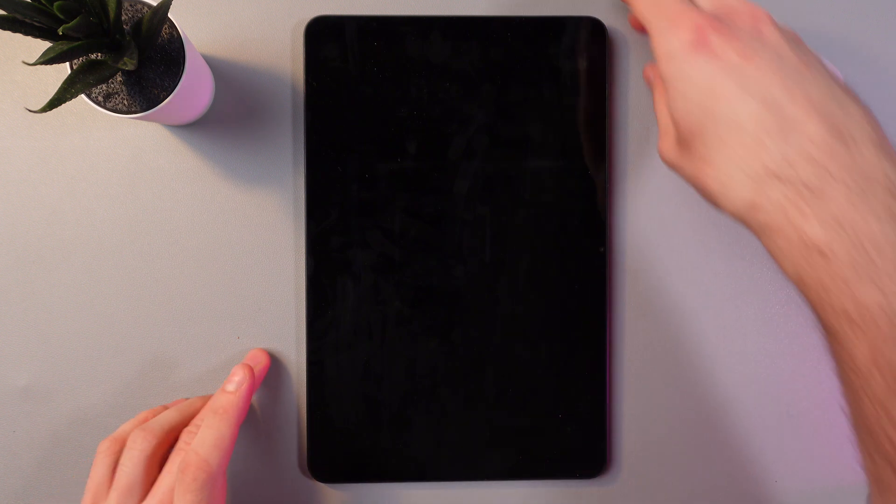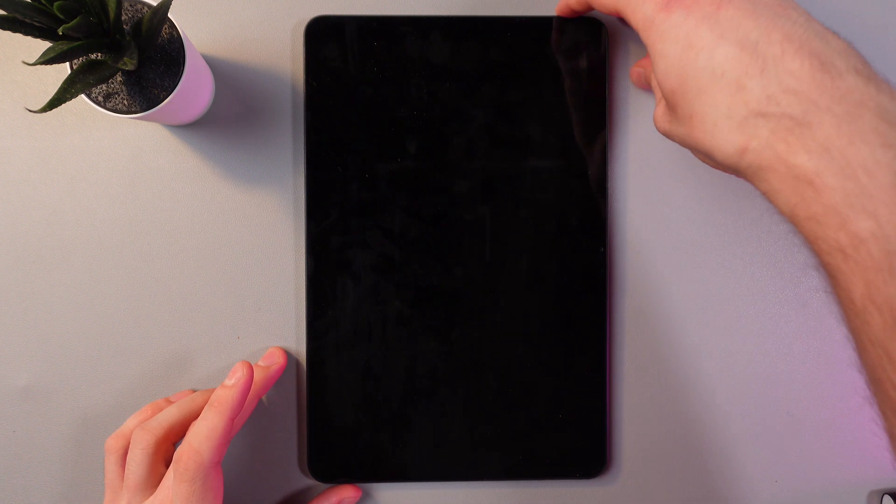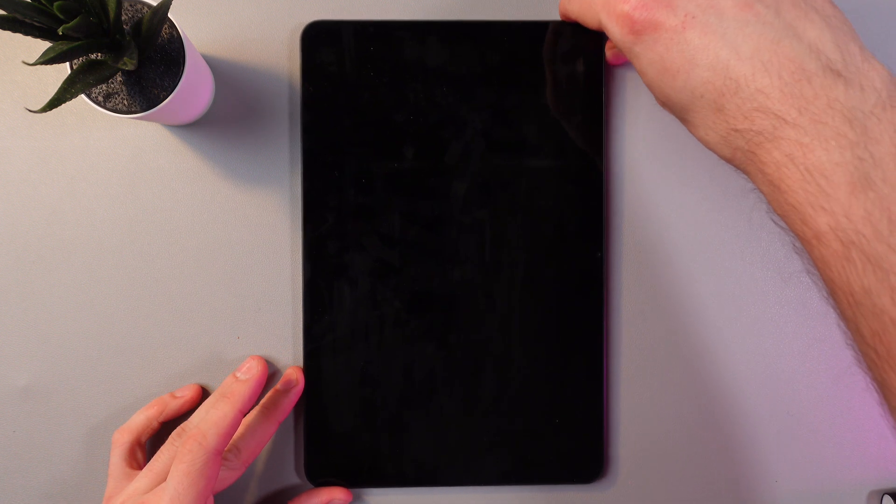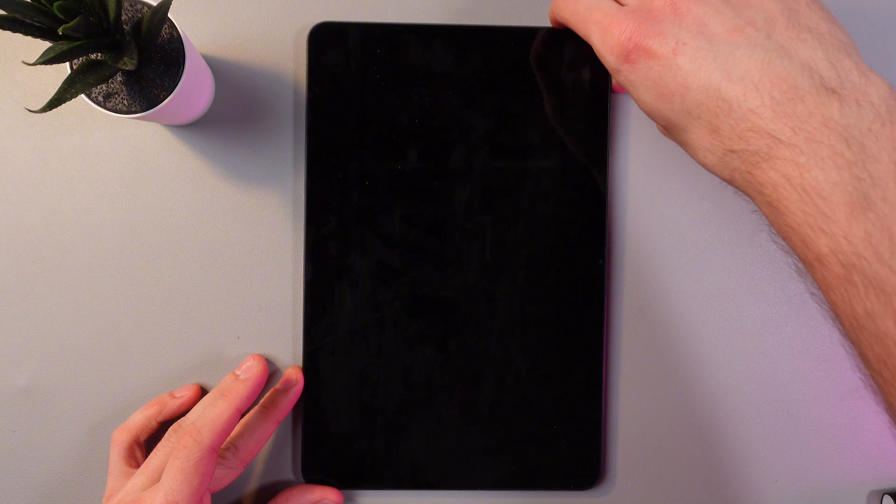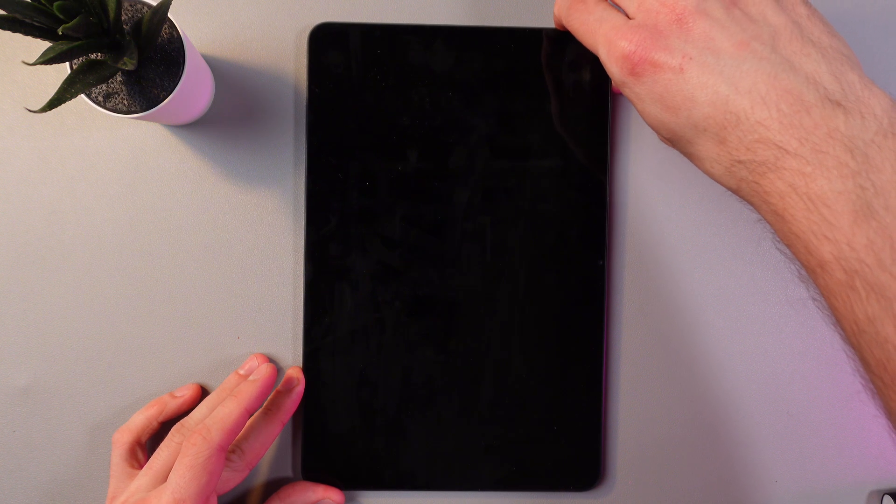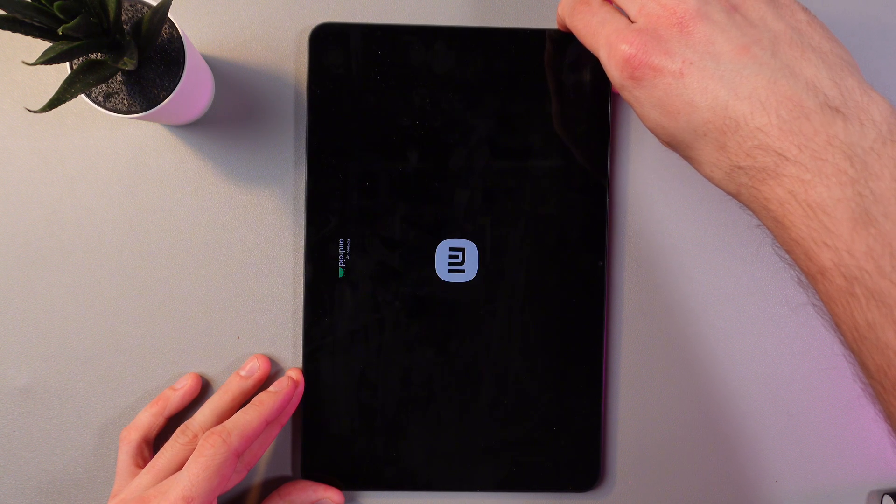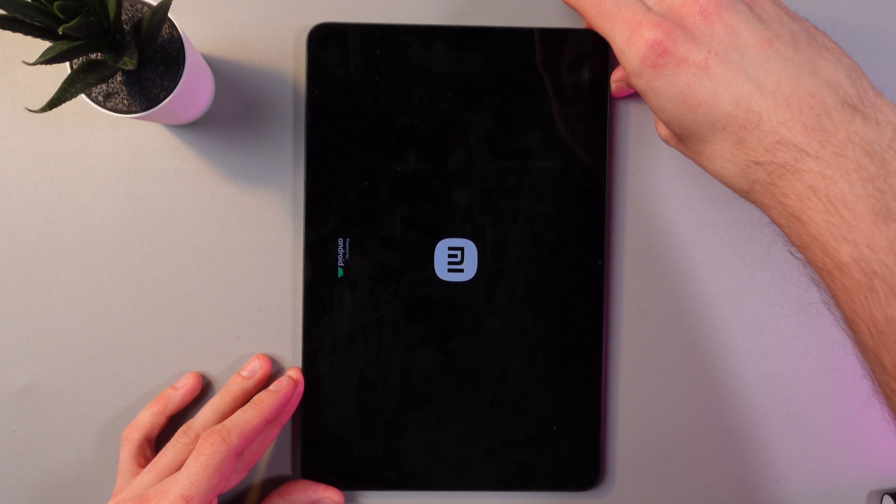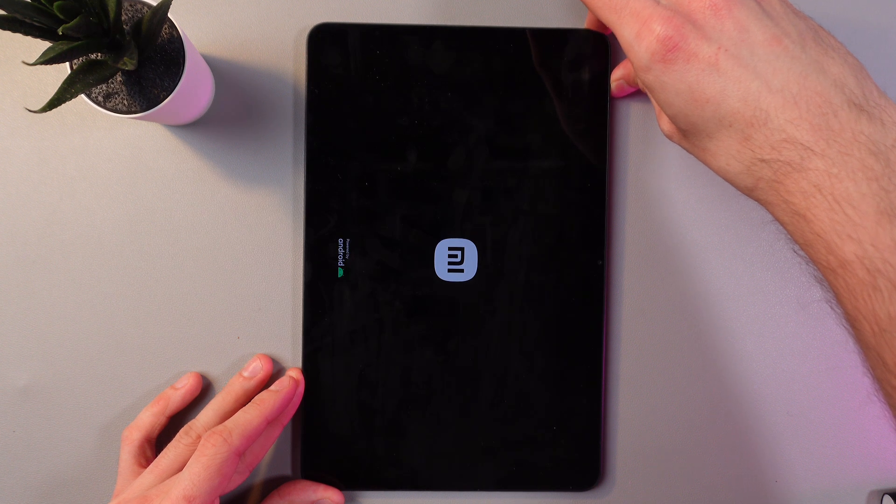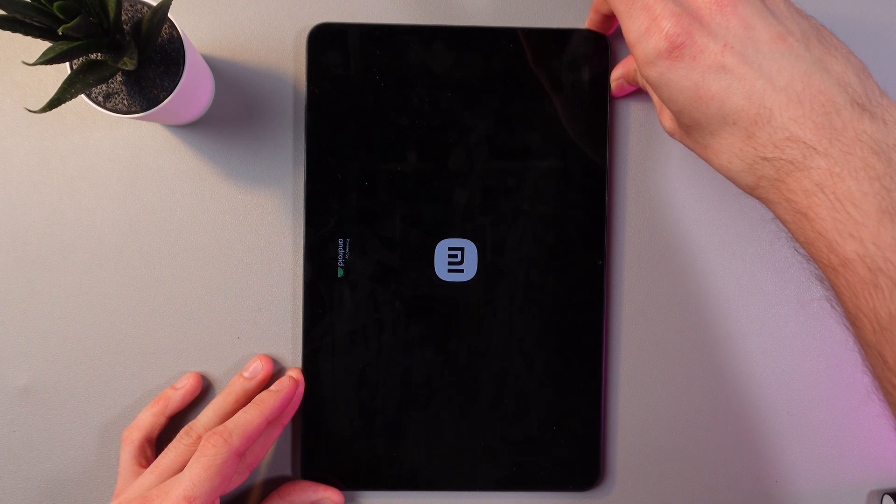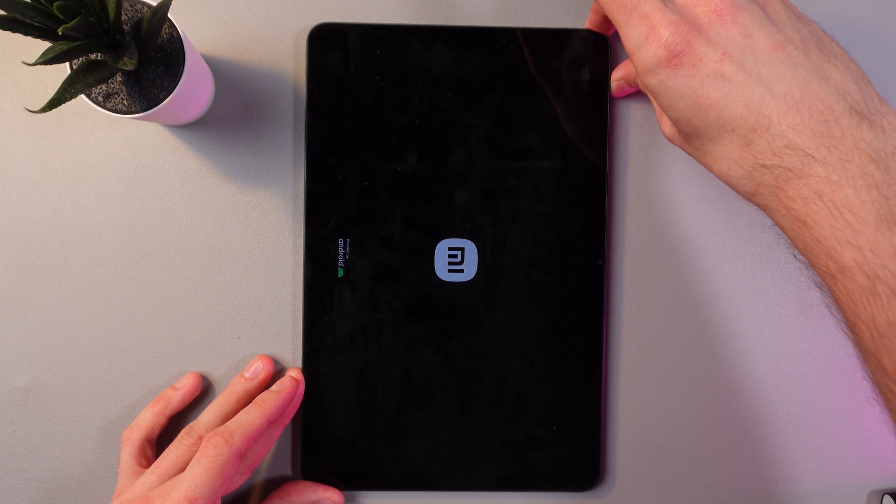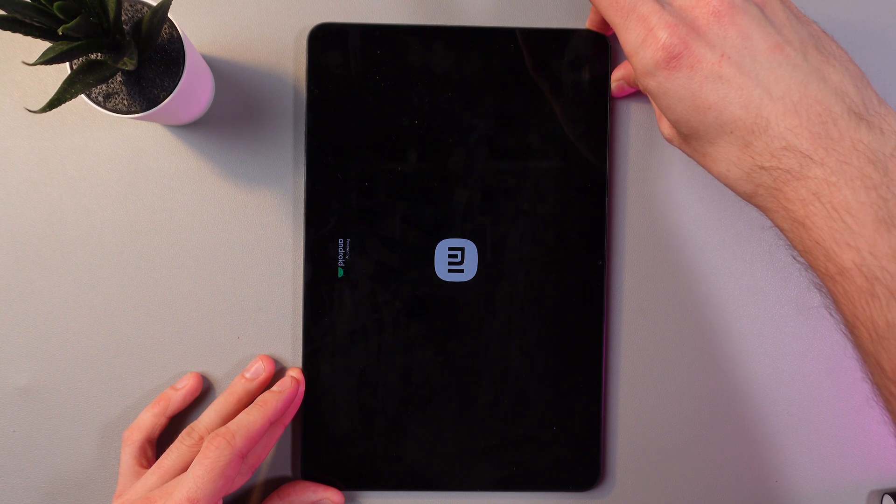Now hold your power button here and volume up button simultaneously. Hold them until you'll see the Android logo. When you see the Android logo, let go of the power button and hold the volume up button.